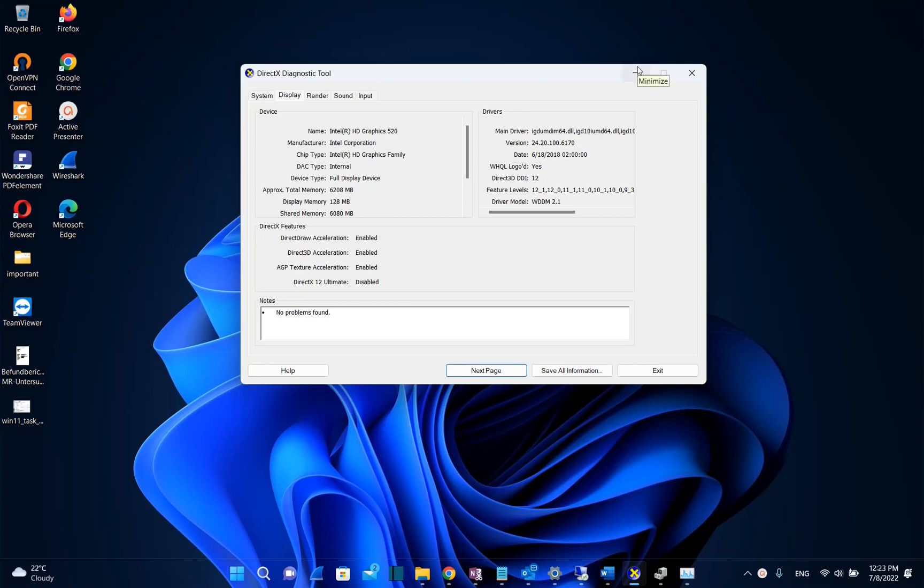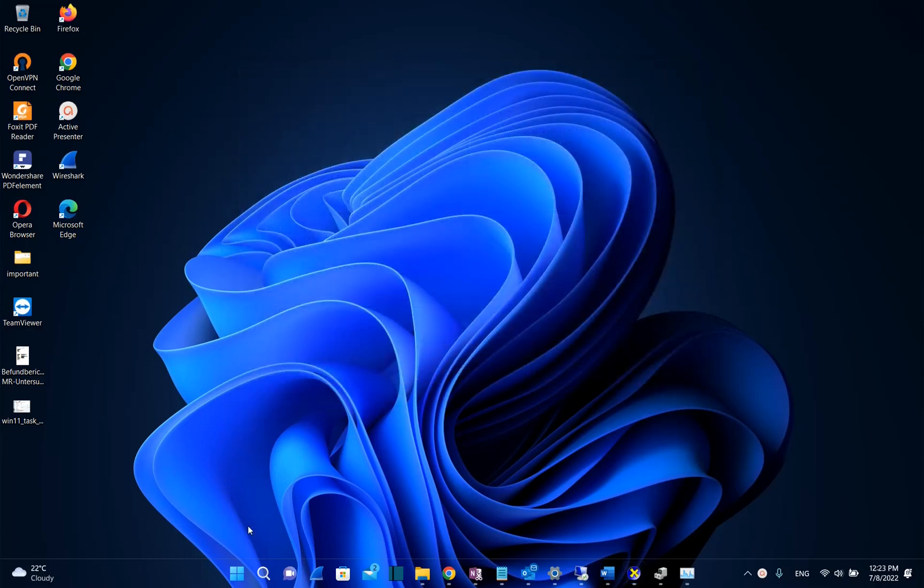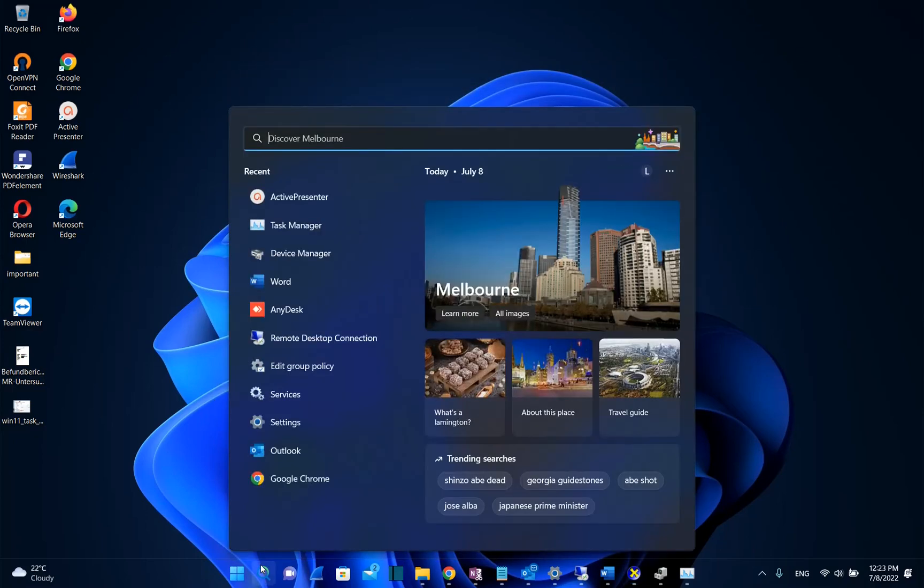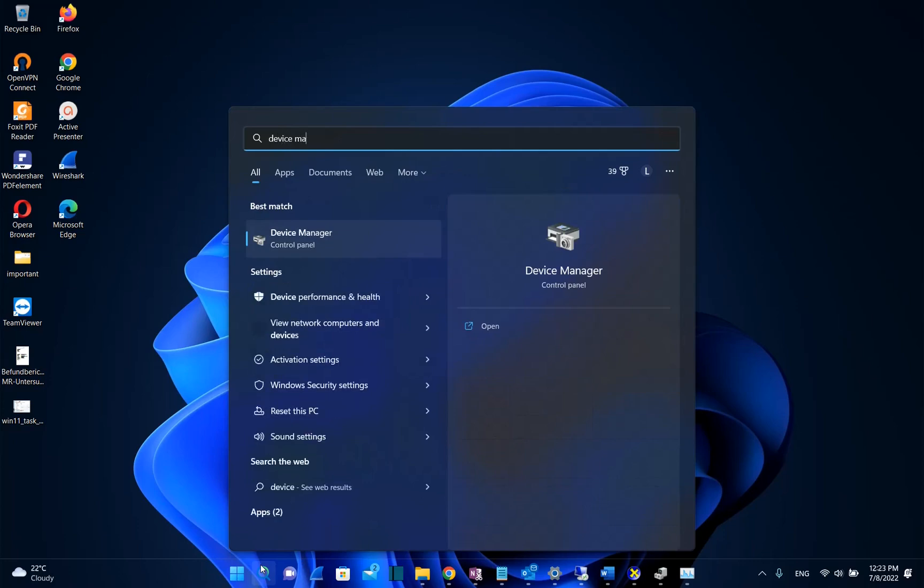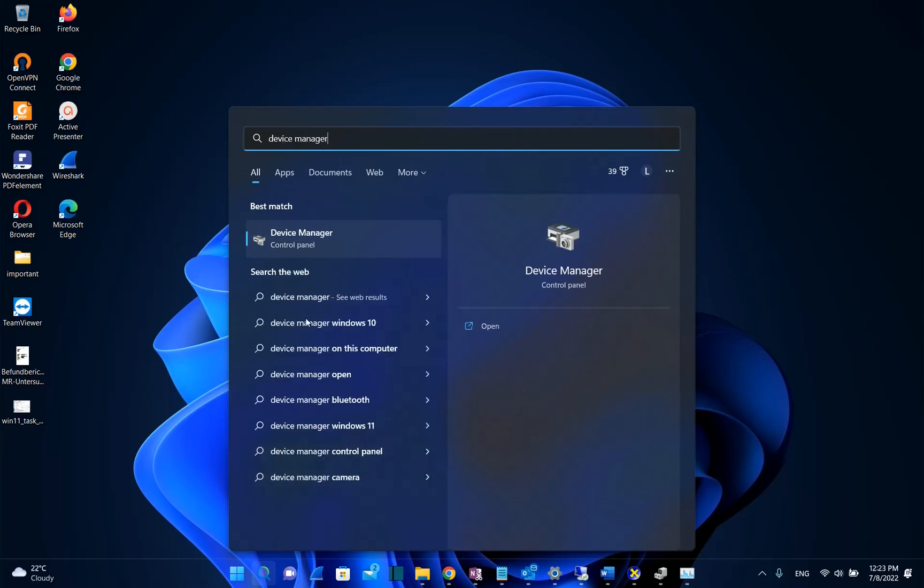First of all, let's identify which graphics cards my computer has. In order to do that, we need to search and open Device Manager. Once you see the settings regarding Device Manager, you click over it to open.